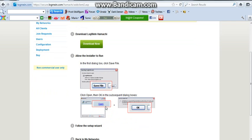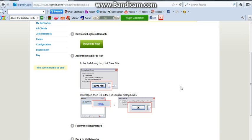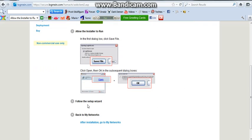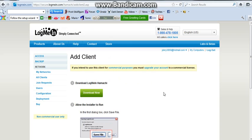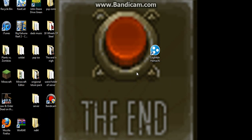Once it's done downloading, you double click on it. It'll bring it up to this thing. It'll say, do you want Hamachi to do shit on this computer? Click Yes. And pretty much just do this. Follow the setup wizard. It's pretty easy. And when that's done, you should have something that looks like this.